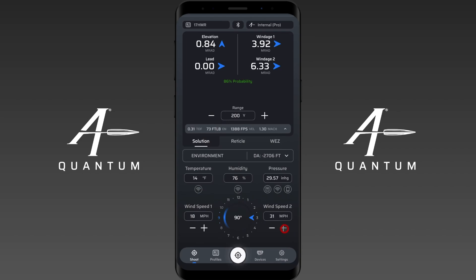Our current gusting wind speed is roughly 32 miles an hour, so we're going to set Wind 2 to 32 miles an hour. Now we have our current average wind hold, which is 4 mils, and our gusting wind hold for this particular rifle is 7 mils at 200 yards. You do need to set the range or use your rangefinder to laser the target, but in Method 1 using the average and the high gusting speed, these would be our current holds.